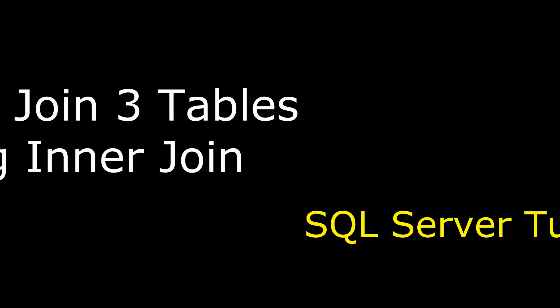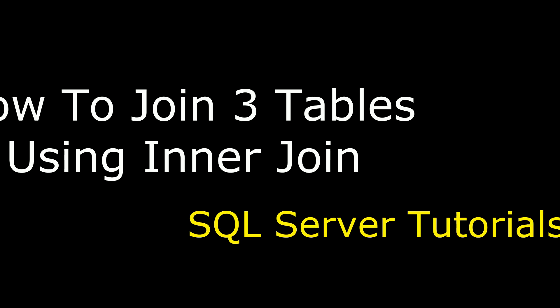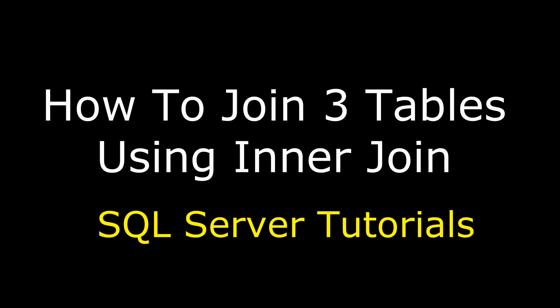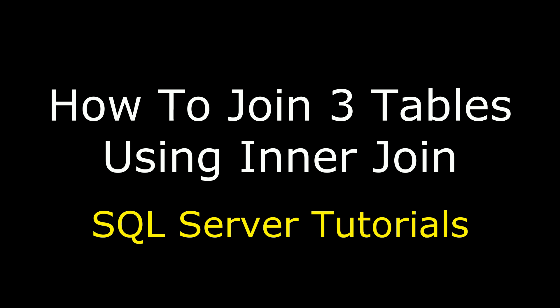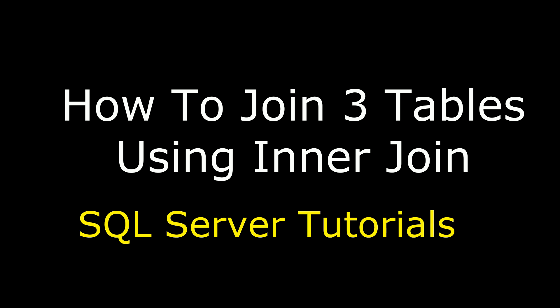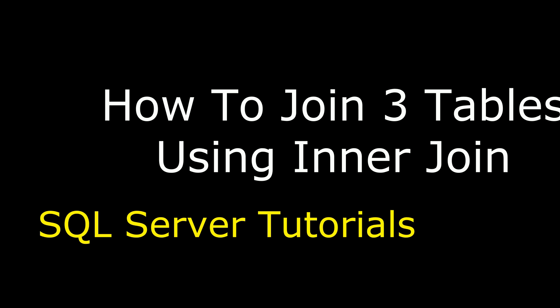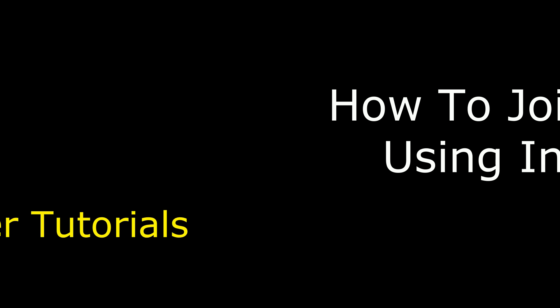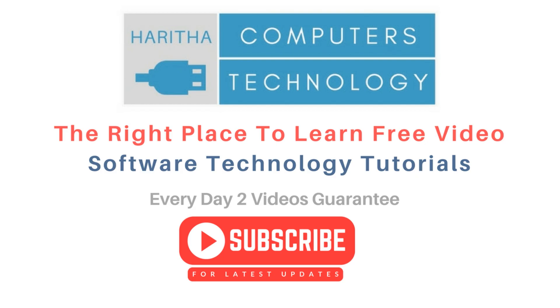Hello friends, welcome to my channel. This is Charan. In this video, I will show you how to write a query to join multiple tables using inner joins in SQL Server. If you are a first time visitor to my channel, please subscribe to get the latest updates.